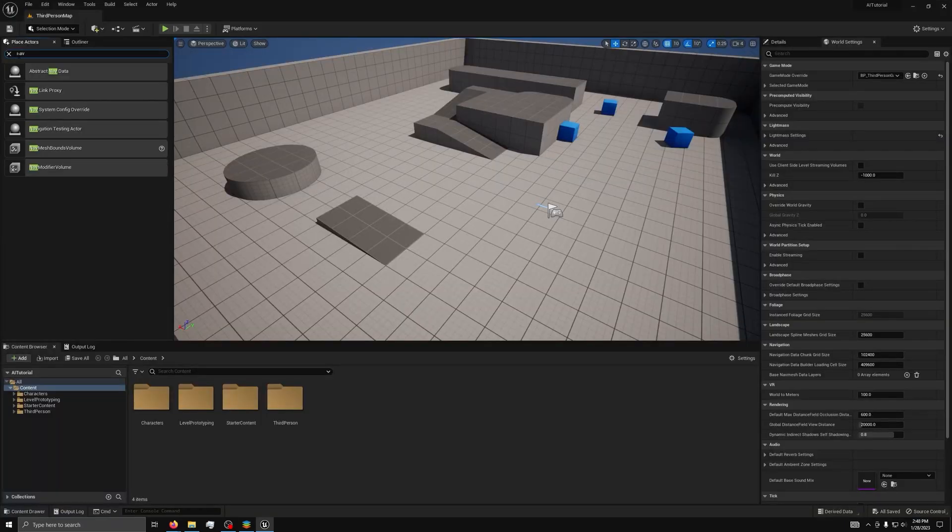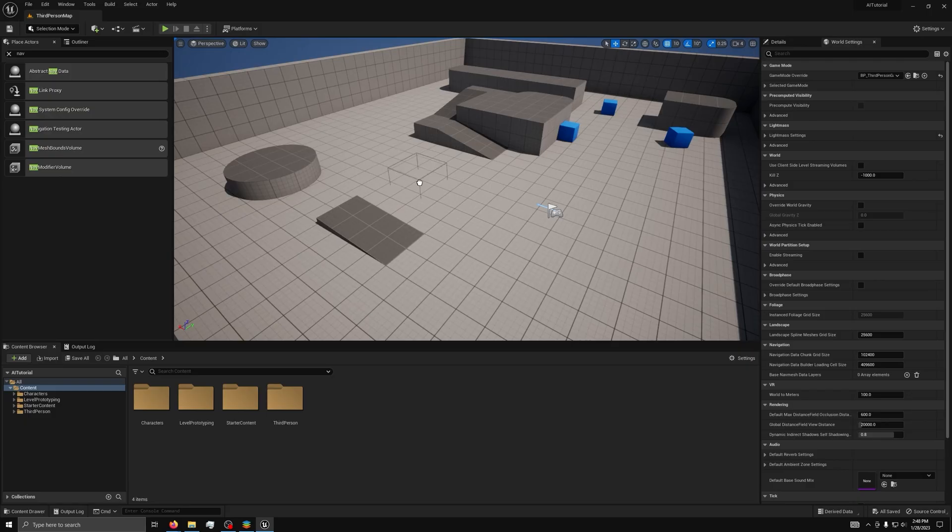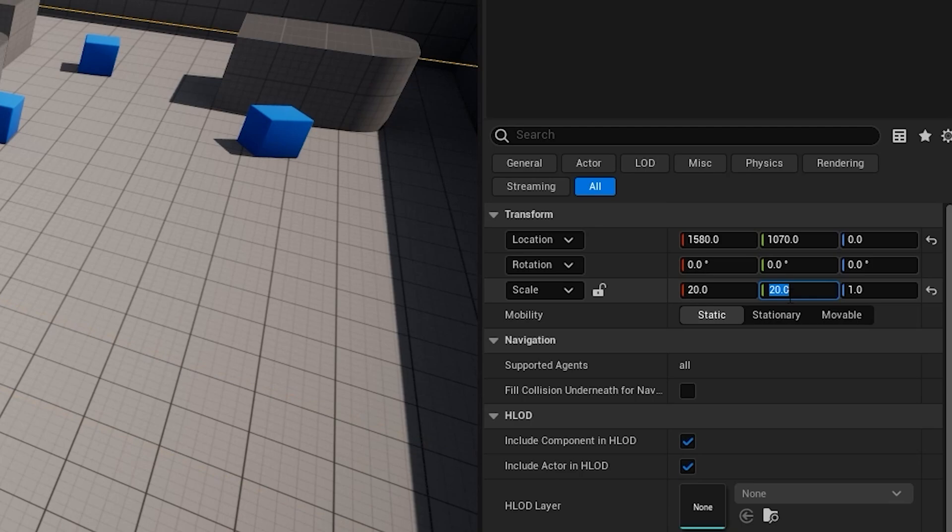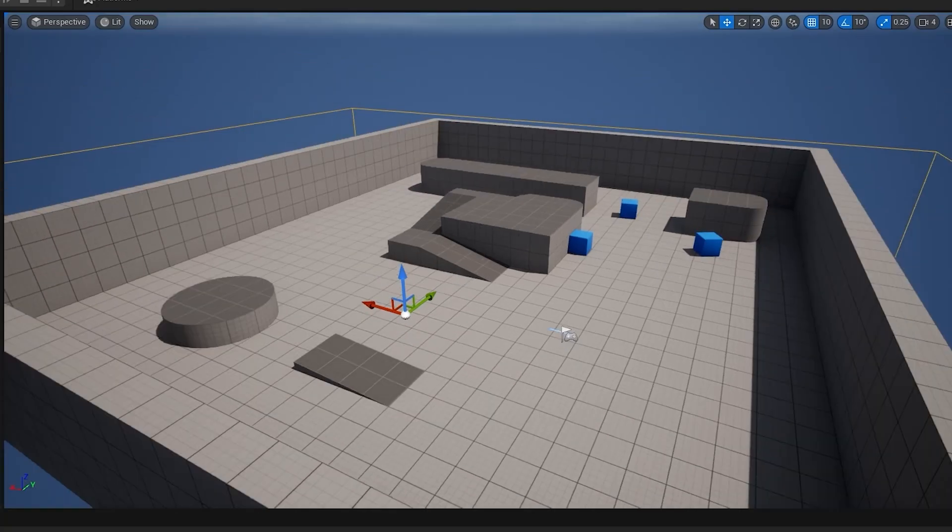The first step is to drag out a nav mesh bound volume object from the actors panel. Next in its detail panel, set the scale to 20x, 20y, 5z, and move it to cover the whole area like so.